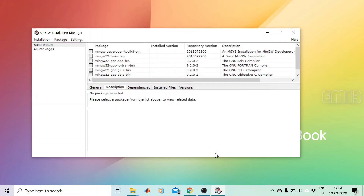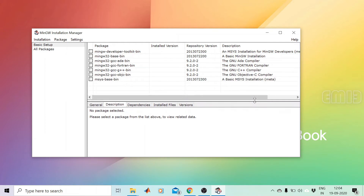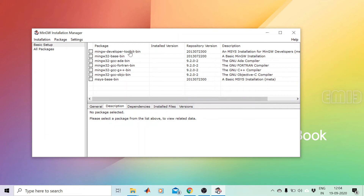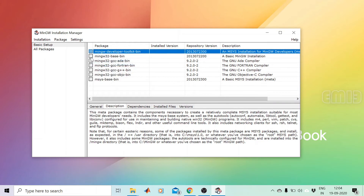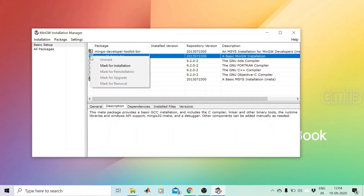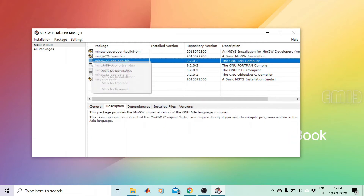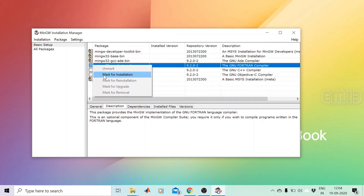Now the installation manager is opened. A number of packages are listed on the right side with descriptions. Here we have the basic MinGW installation, then the Ada compiler, Fortran compiler, C++ compiler, and C compiler. We can choose all the packages from this list and mark them all for installation.